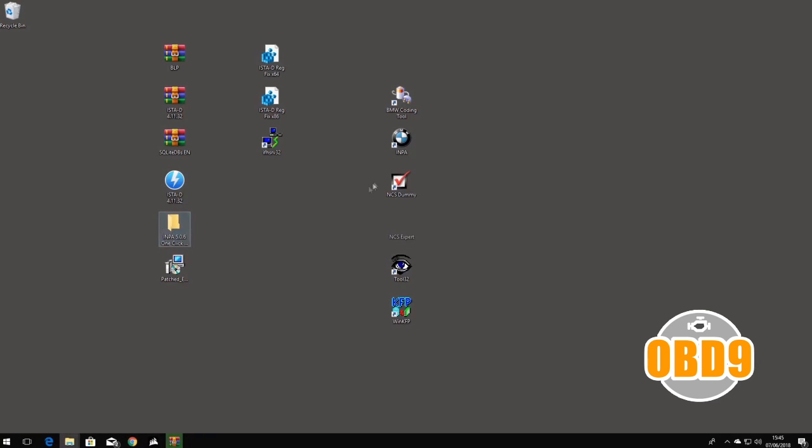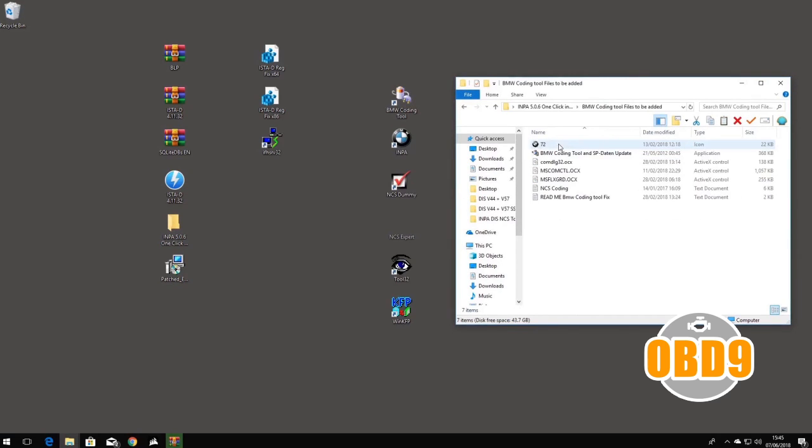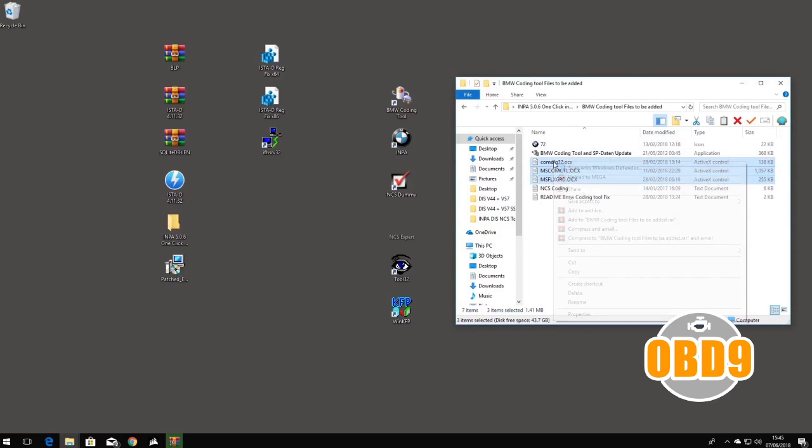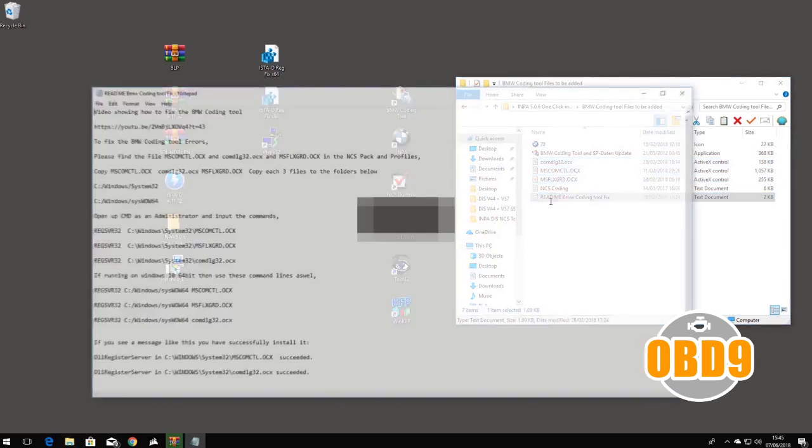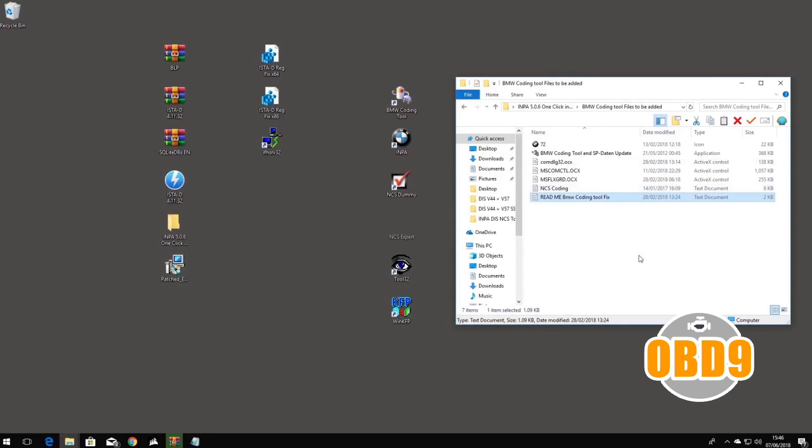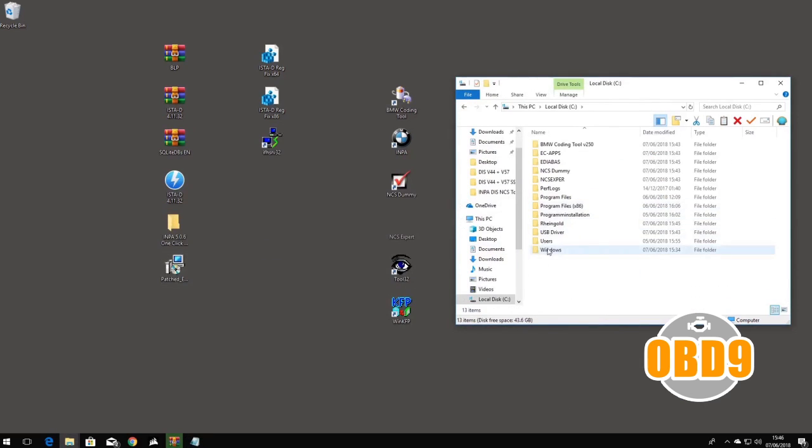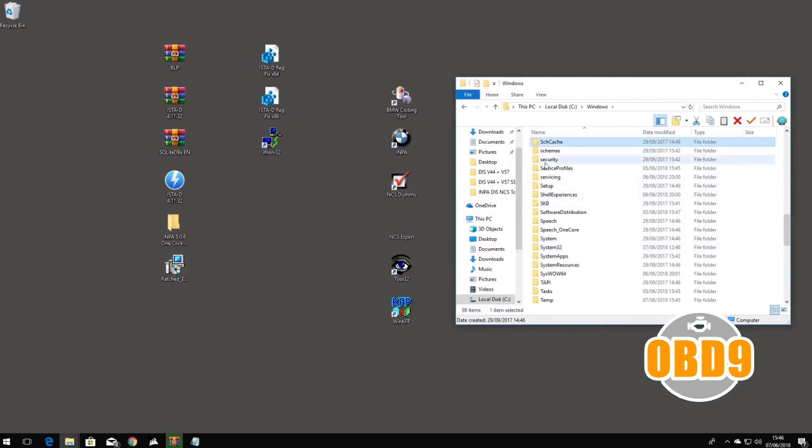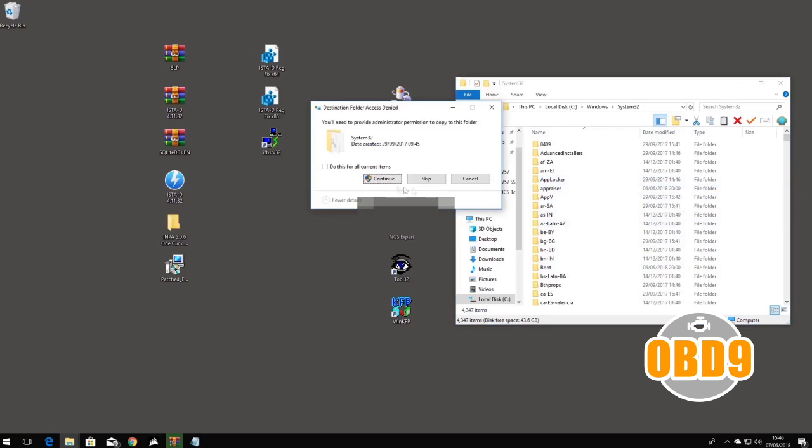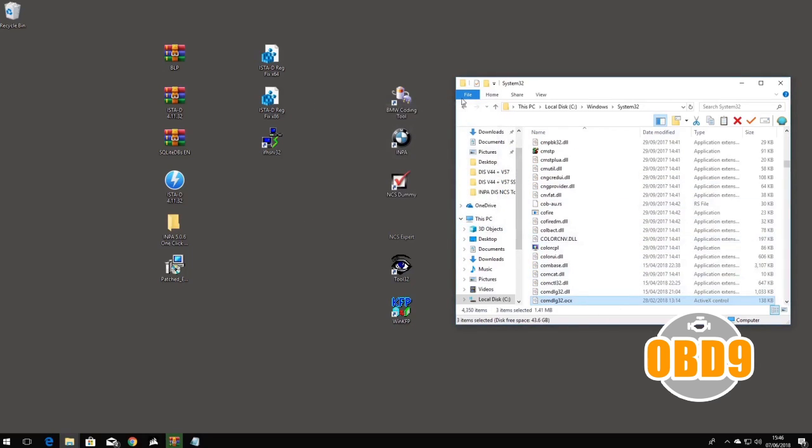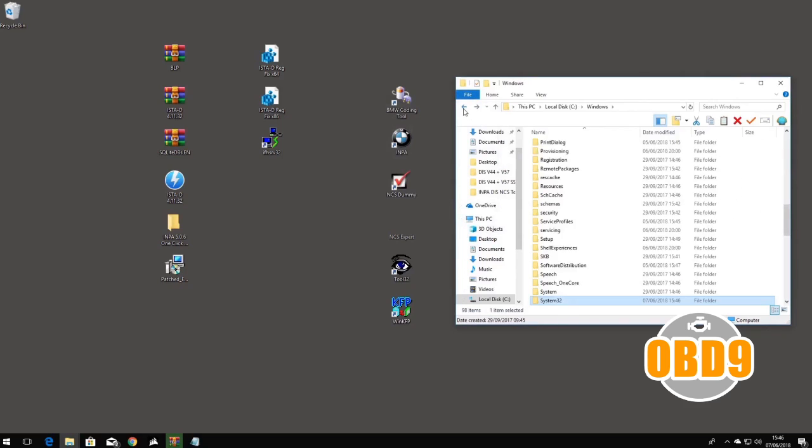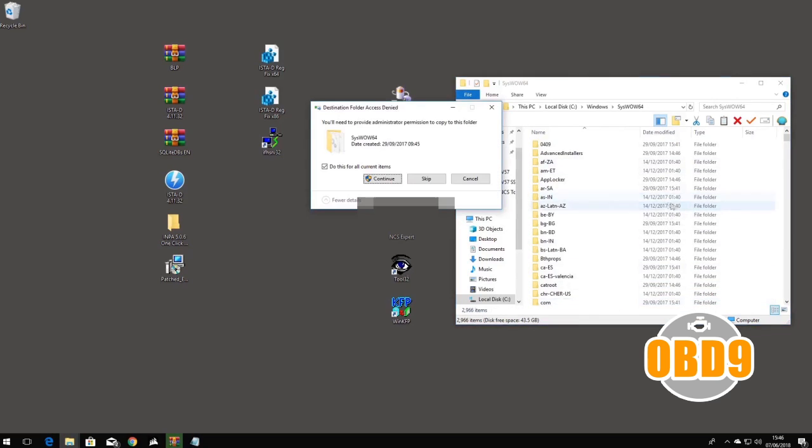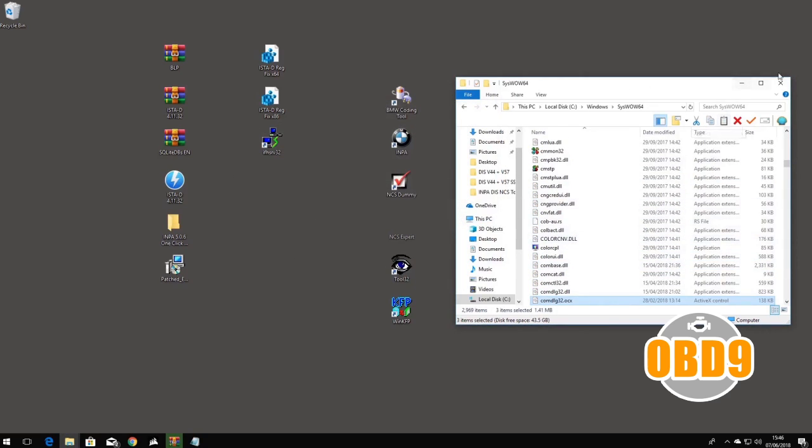All you do is go into the INPA folder, click Tools, the BMW Coding Tool, locate the three DLL files one, two, three, copy them. Load coding tool fixed readme, go to My Computer, C Windows, and find System32, which is here. Paste them in here, press do this for all current items and continue and copy them over. If you're on 64-bit Windows, click in there, press control V and continue and copy them all over again.